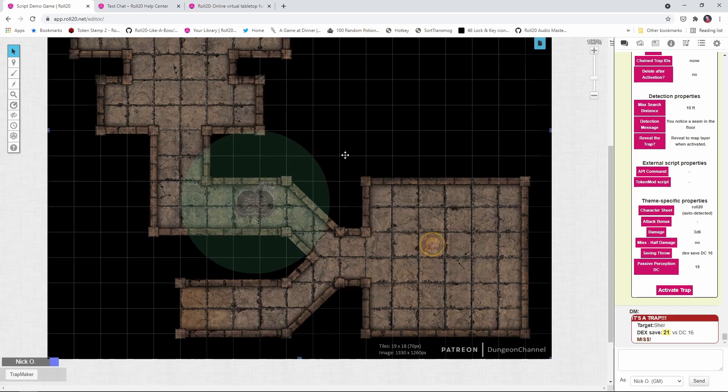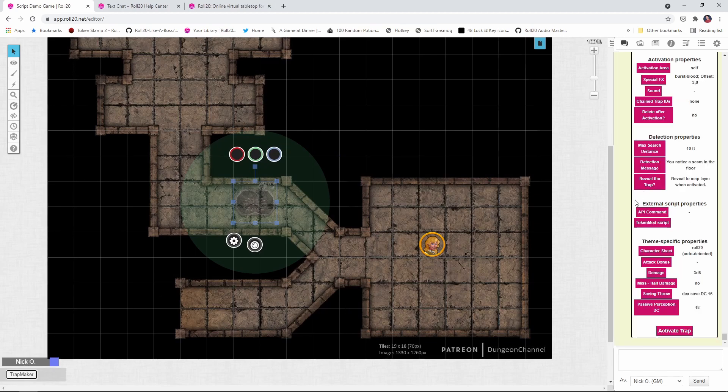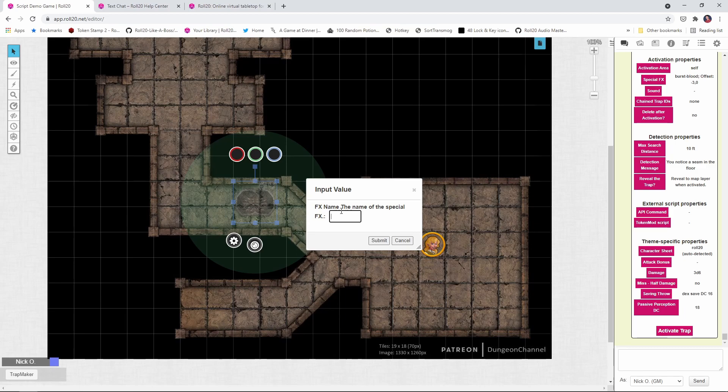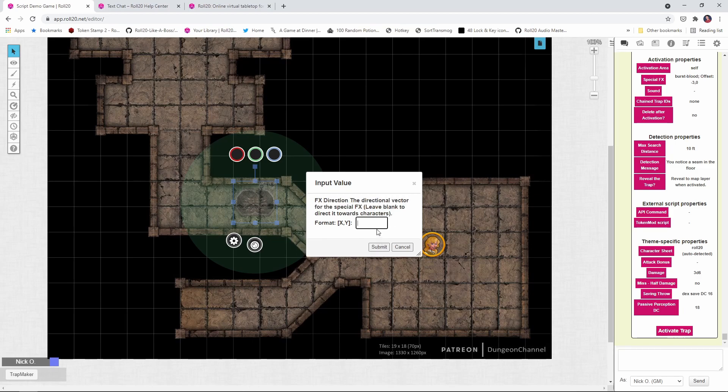Okay. So I've reset the trap and now let's talk about that direction parameter that we were just looking at. I'm going to be on the GM layer. I'm going to click on my trap again, trap maker, and we're going to click on special effects one more time. This time around though, instead of a burst of blood, I want something that's a little easier to demonstrate direction with. So I'm going to put in a beam of fire submit again. I want this to have an offset. It's going to be much more apparent when we're changing direction with an offset. So again, I'll do just like we did before negative three comma zero again and close those in square brackets and now direction.